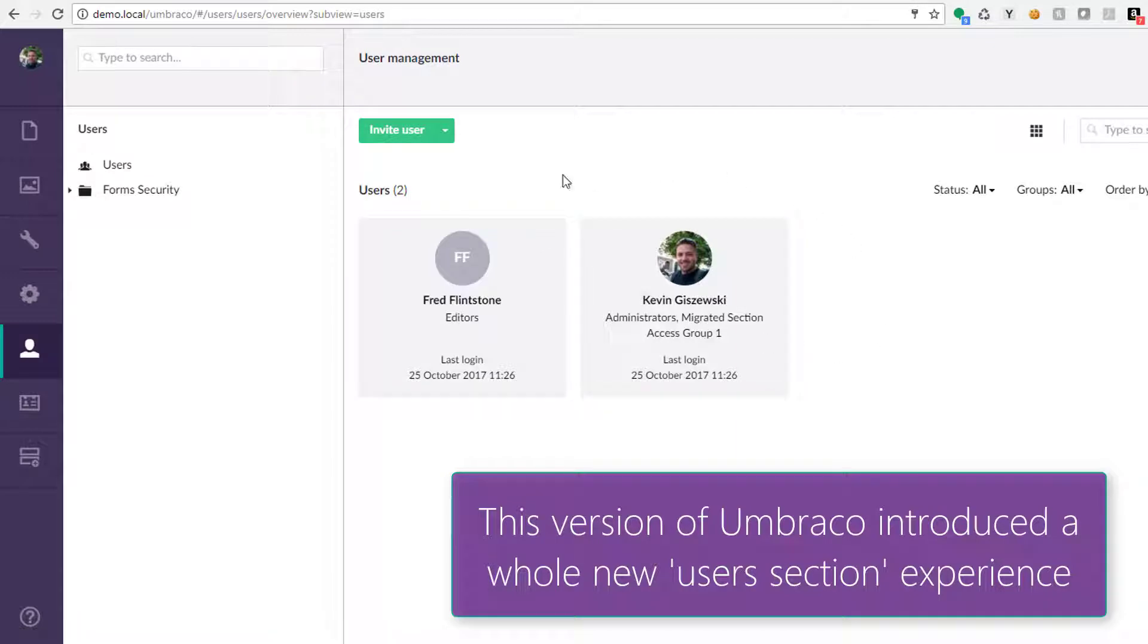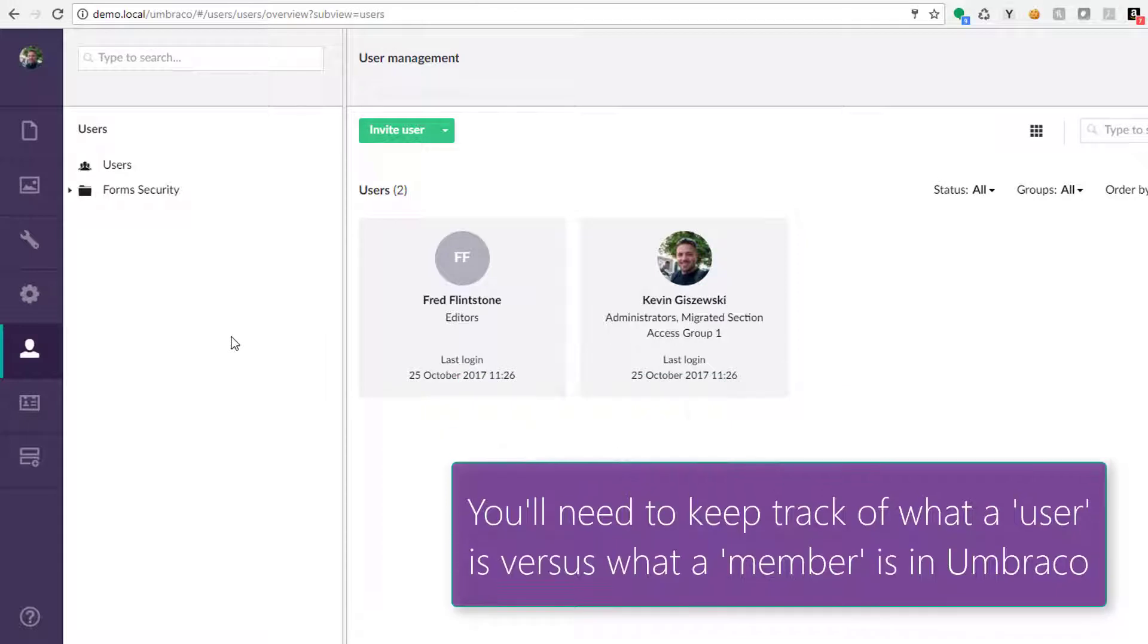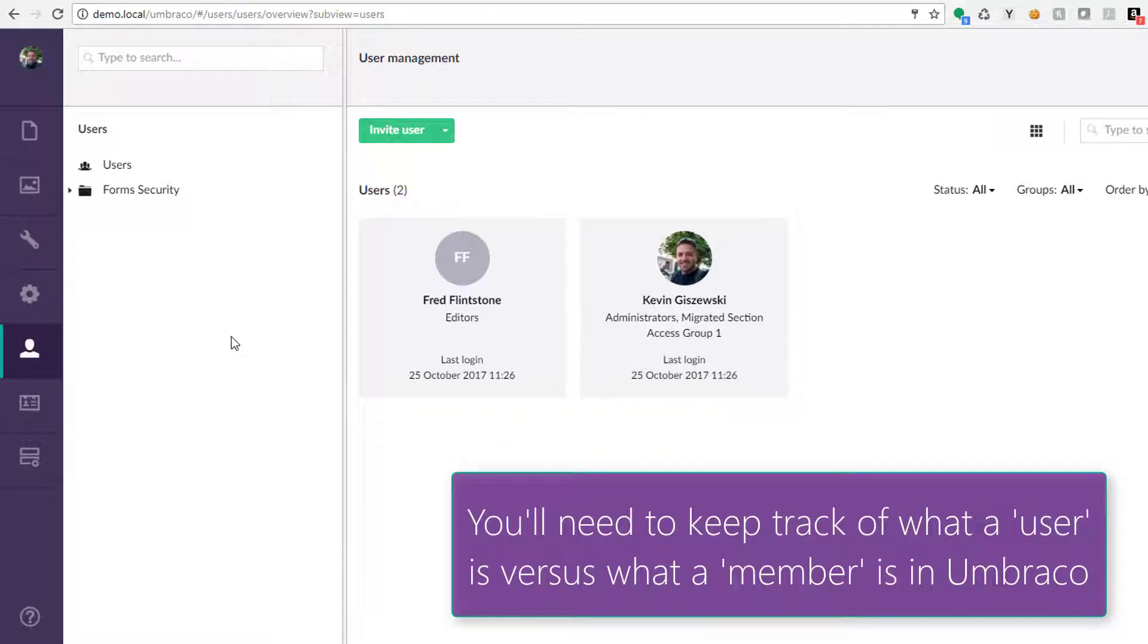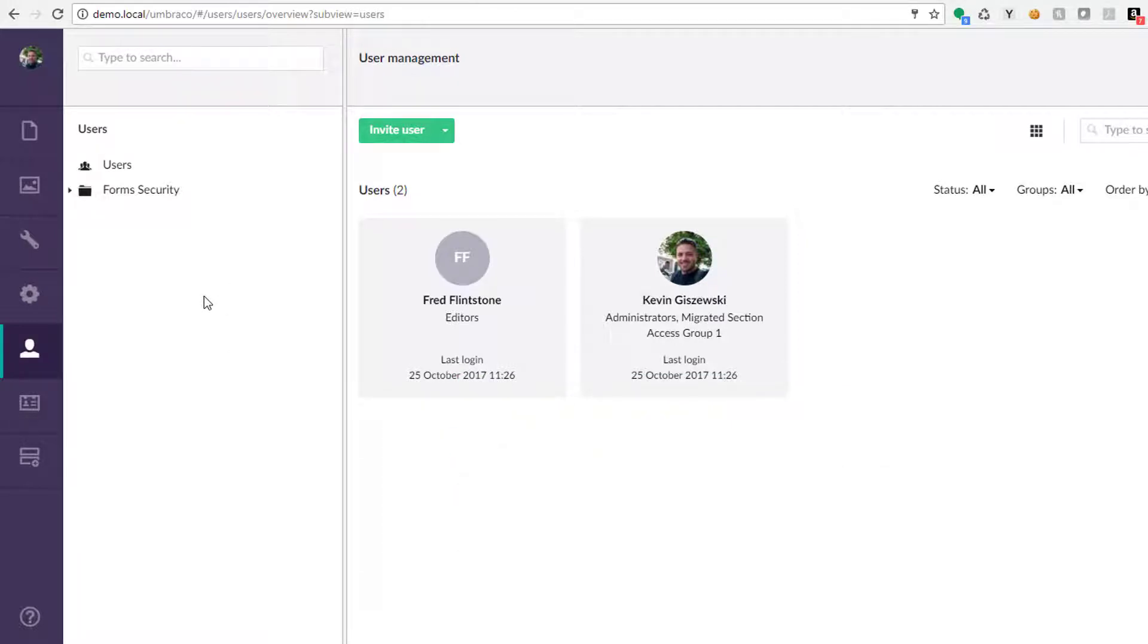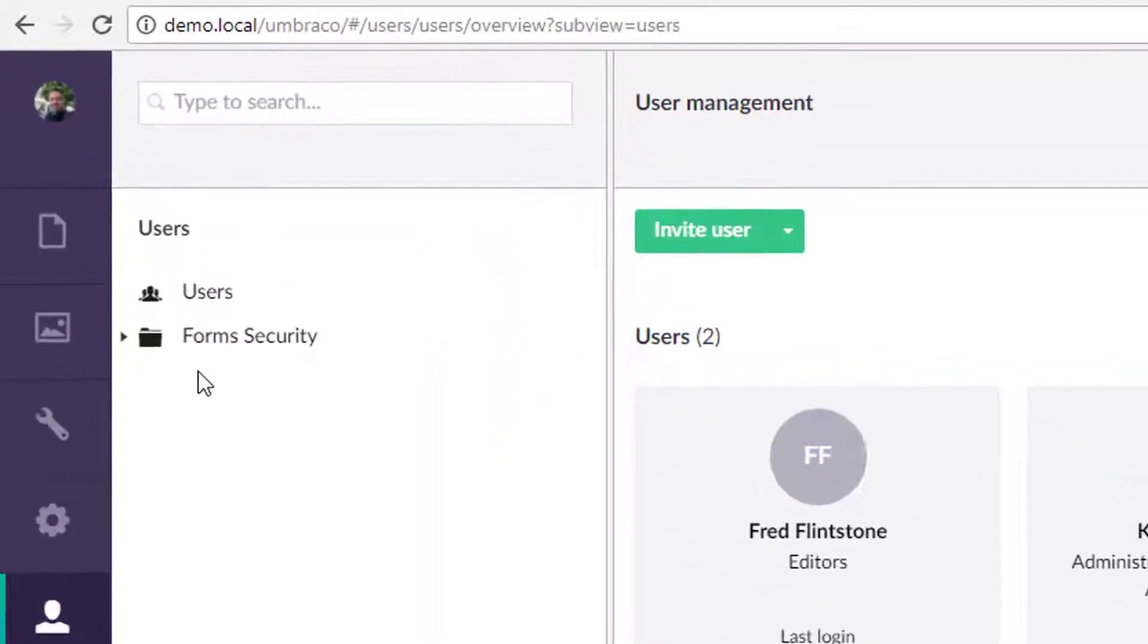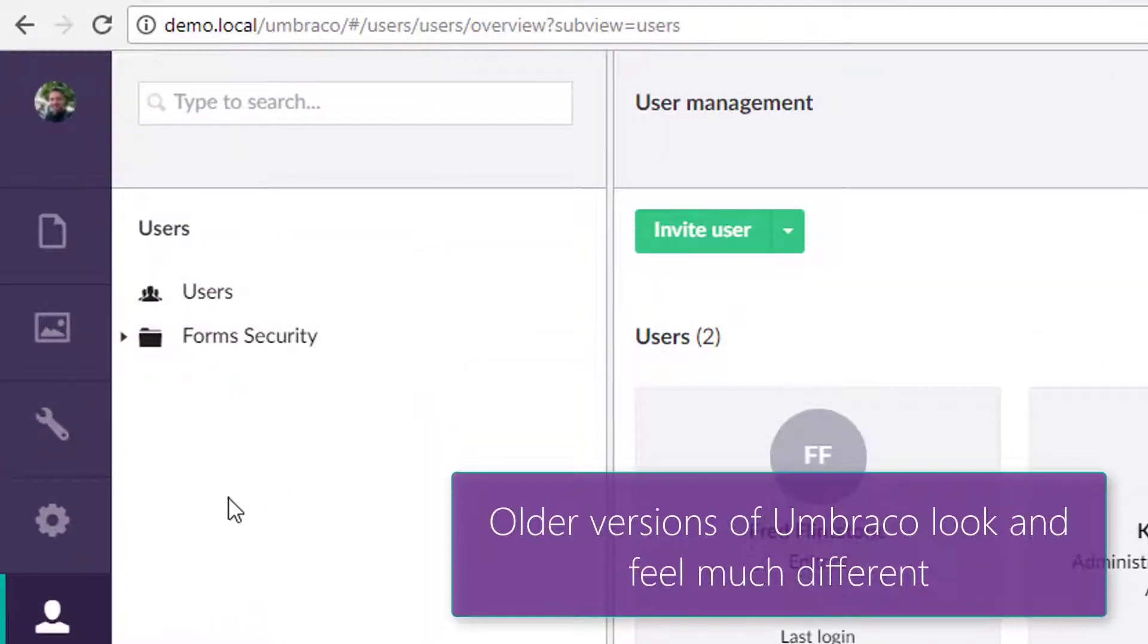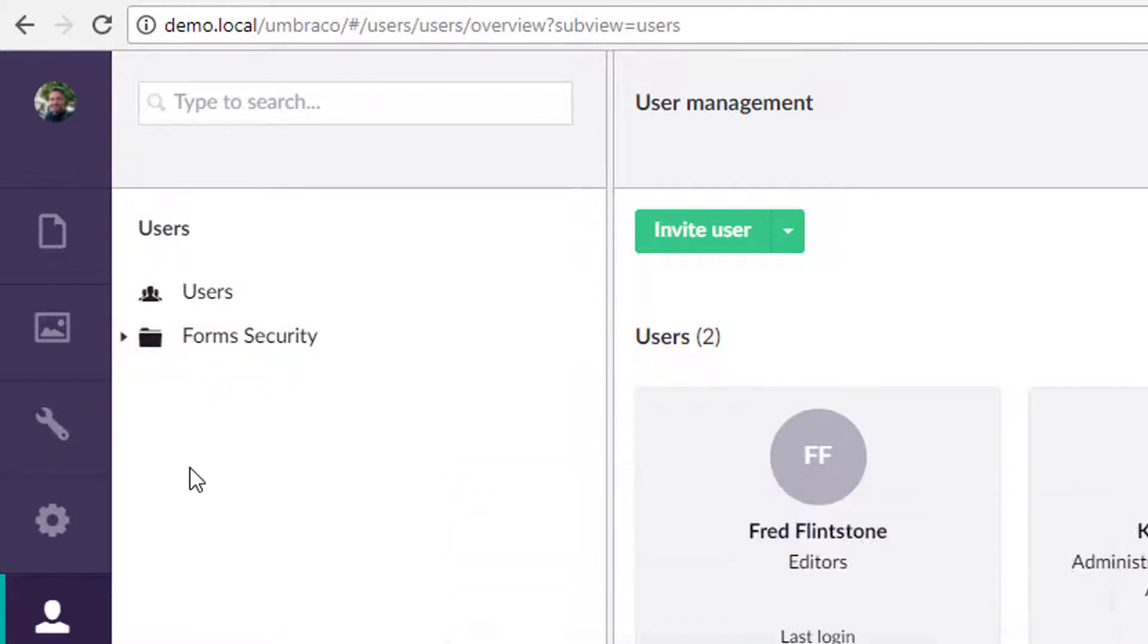And just to recap real quick, a user is somebody who's meant to log into the back office, whereas Umbraco calls a member somebody who's maybe signing up on your site registering, never meant to be here. So we're only talking about users who need to be in a back office. So it's a very small tree. And in fact, it used to be a little larger prior to the 7.7 update. We're going to skip forum security today, because that's actually a first party package but it's separate from a baseline Umbraco install.